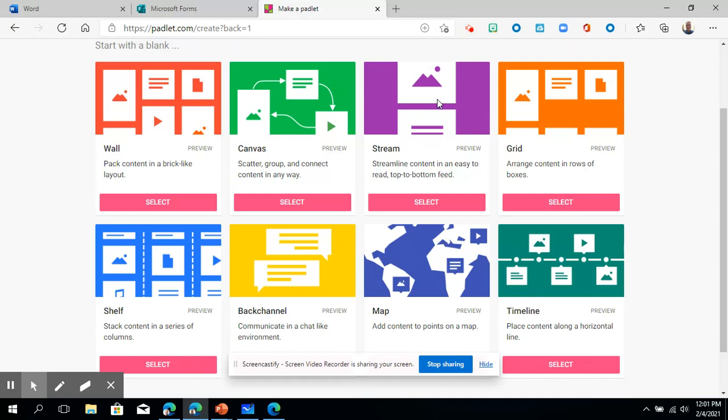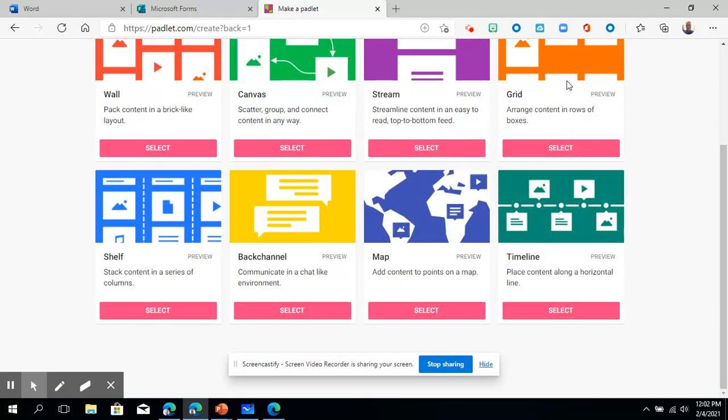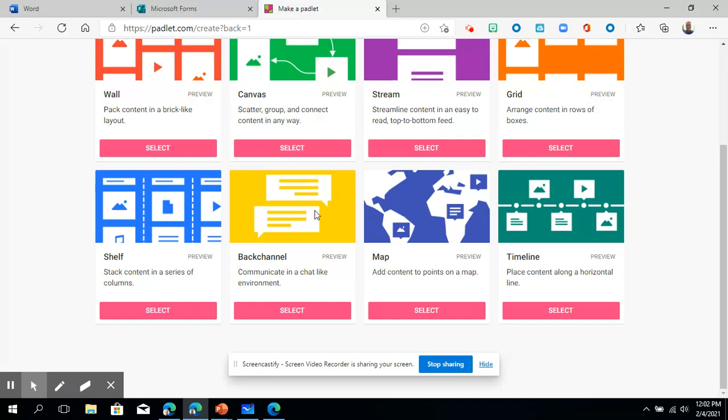There's a grid which will allow you to put things into nice, neat rows and boxes. So that is a nice, easy to look at format. This one is the shelf, which will create columns that you can actually put. You can see you can put categories up here. So that's good for organizing information that you want people to put categories in.